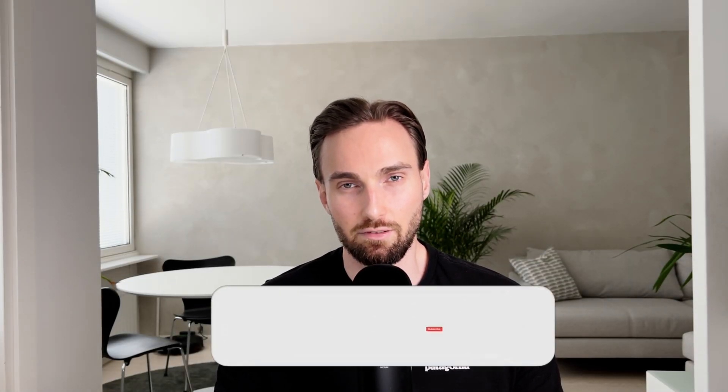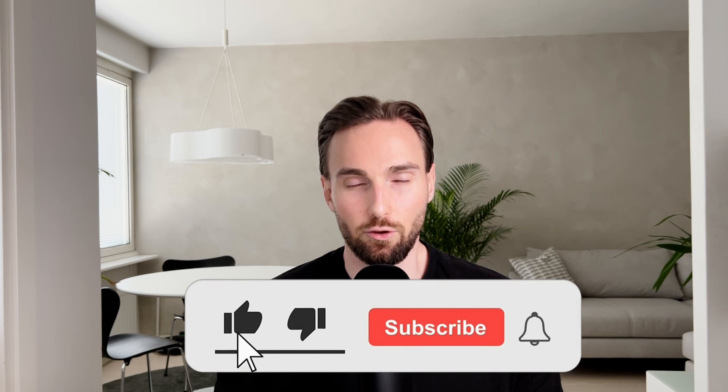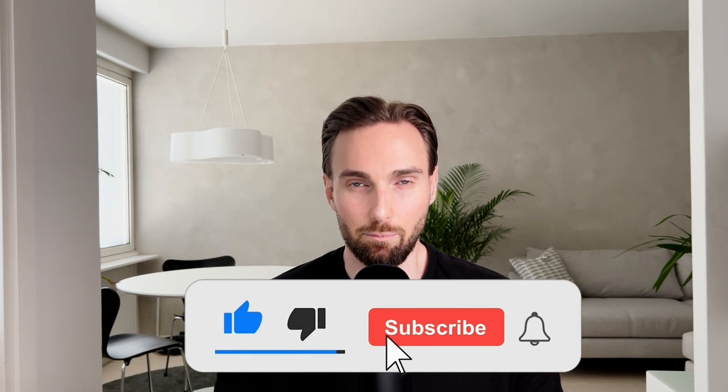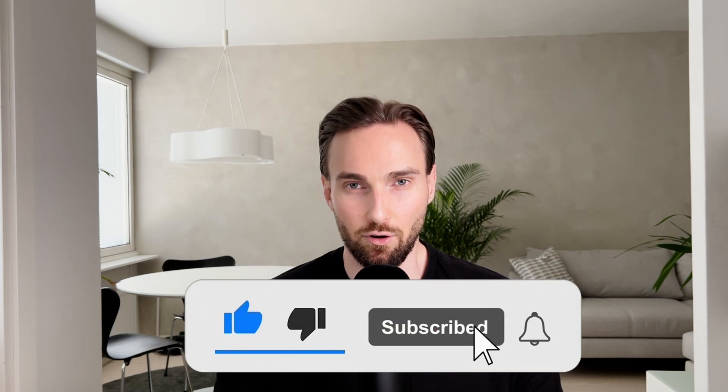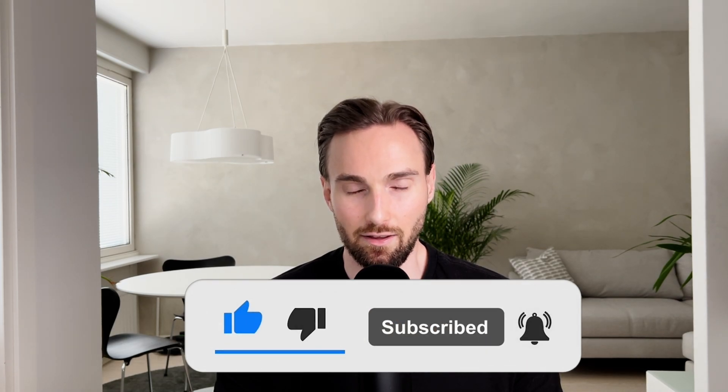But before we do that I would like you to know that I spend a ton of my free time creating these videos for you. And that's why I would like you to hit that like button and subscribe to the channel for more Microsoft Fabric data engineering content. It doesn't cost you anything and I would highly appreciate that. But now let's clarify the situation what happened a bit more.